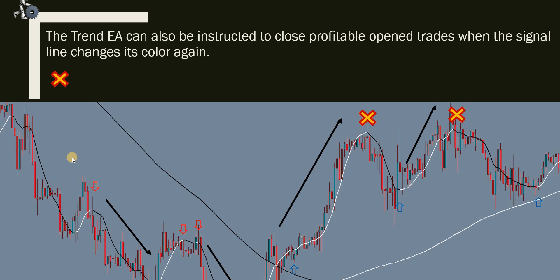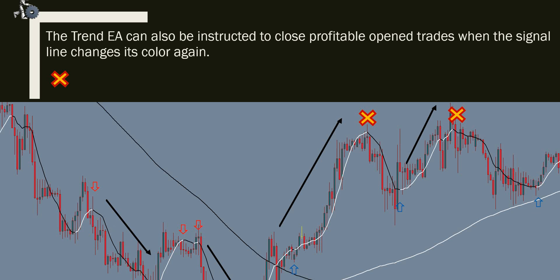The expert advisor can also be instructed never to close an open trade when the signal line changes color back. My preferred way of trading is to have only one open trade on the chart at a time. I instruct the expert advisor to close the open trade as soon as the signal line changes color — so it will open a buy, exit, open, close, open, close, and so on.